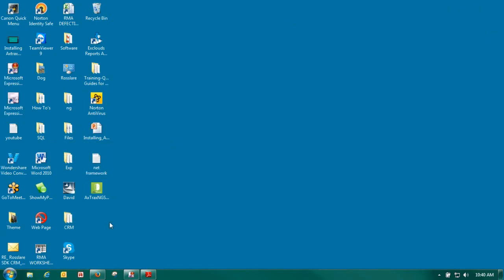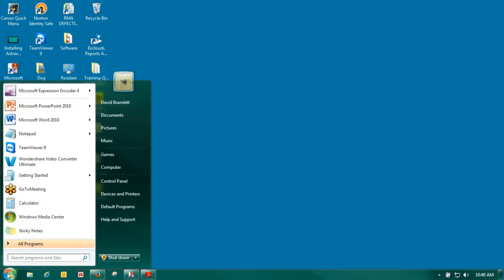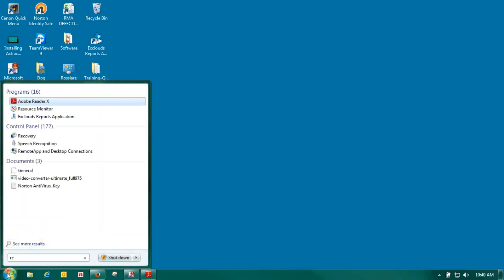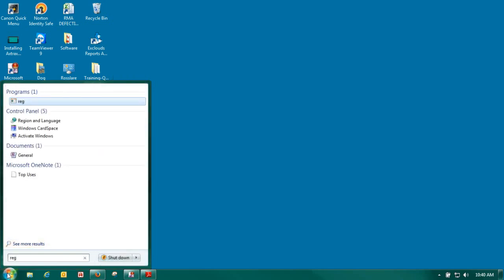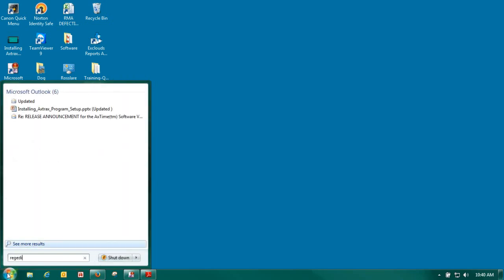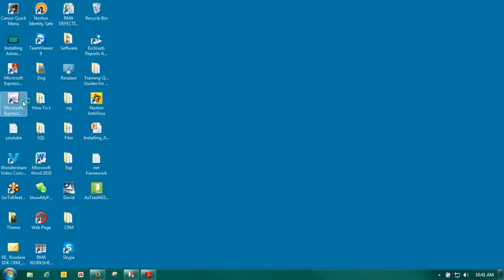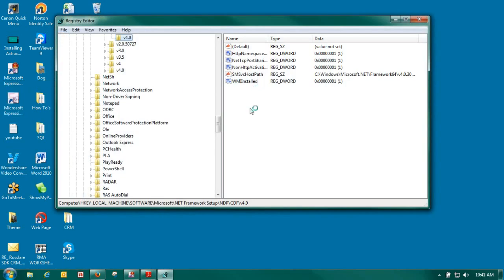Another thing that we need to make sure of before we start the installation. We do require that .NET Framework 3.5 and 4.0 are installed. The easiest way to do this is to go to our Windows Start. Type in regedit. R-E-G-E-D-I-T. Click on it.